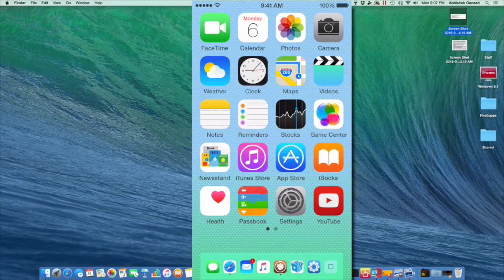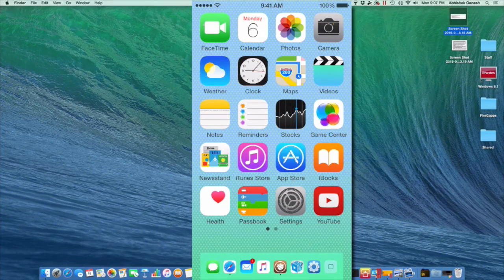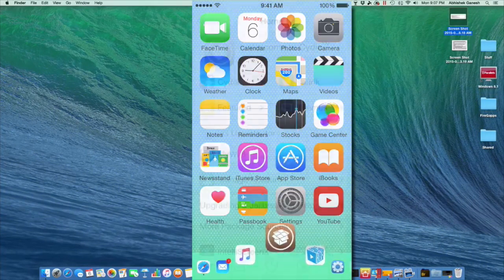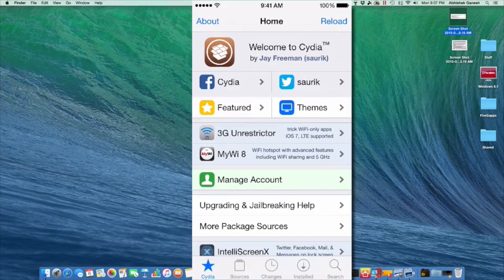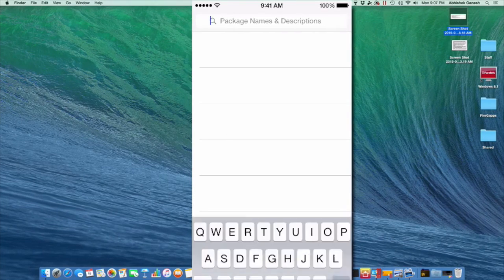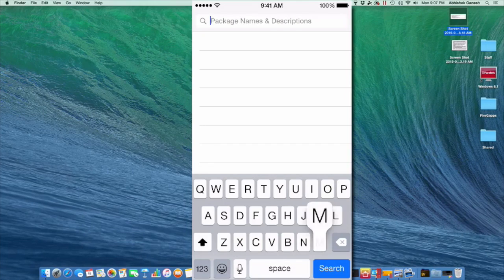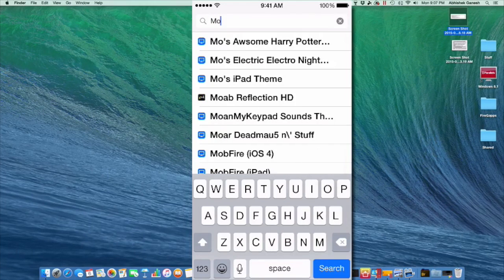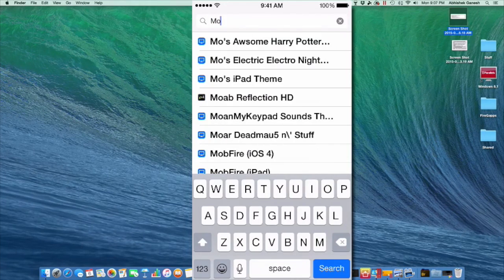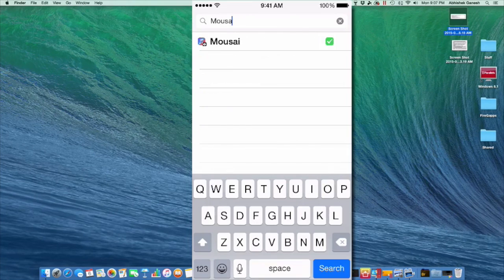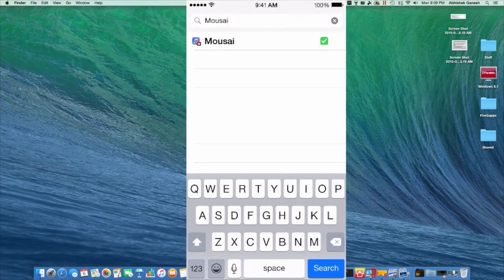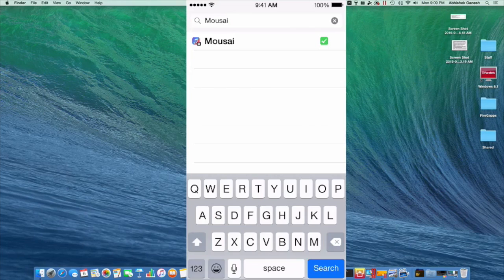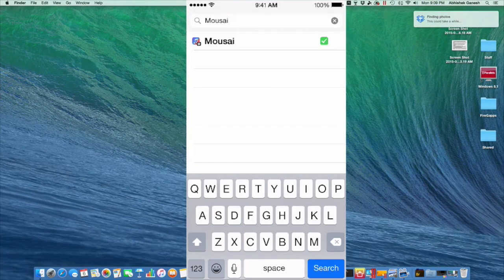The first thing you want to do is open up Cydia. Once Cydia has opened up, you just want to go to search. Go to the search bar and search up M-O-U-S-A-I. It should be the first one that pops up. You don't need to add any external sources for this as it comes directly in the Big Boss Repo.